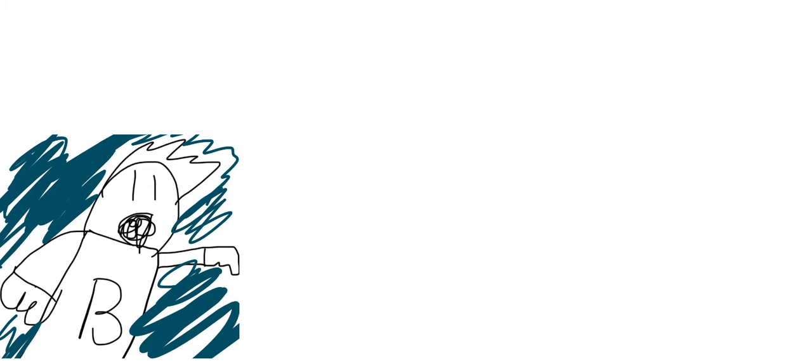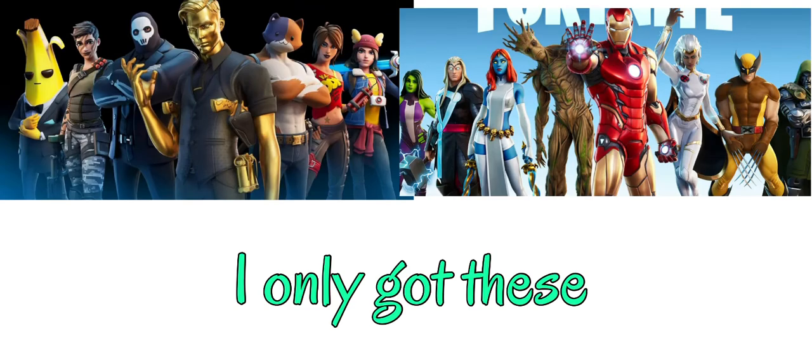So, the Fortnite storyline from Chapter 2, Season 1 through 5. Season 1, Chapter 2, is about a new island and a plane crashing at Sweaty Sands.